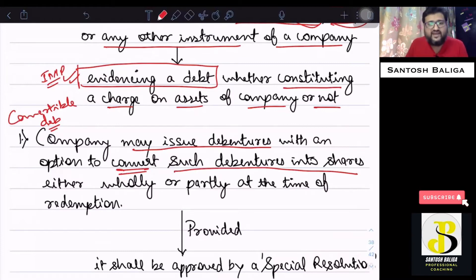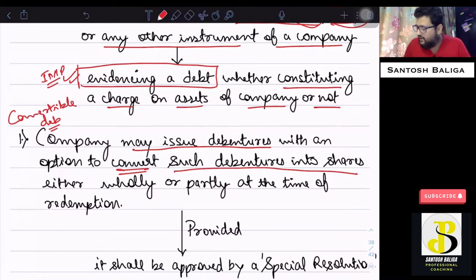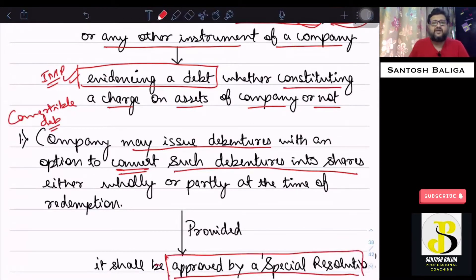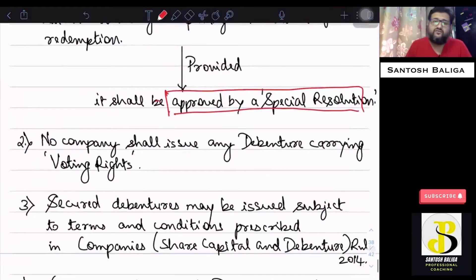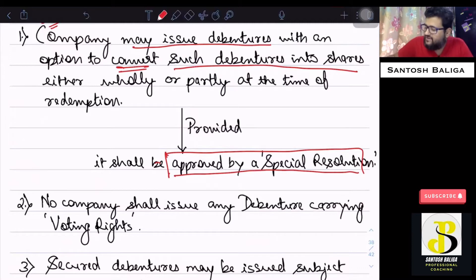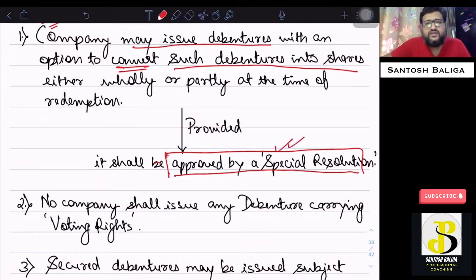If the company wants to convert debentures into equity shares, then a special resolution needs to be passed for such a conversion. So in case a company wants to issue convertible debentures, it will have to pass a special resolution in the general meeting.